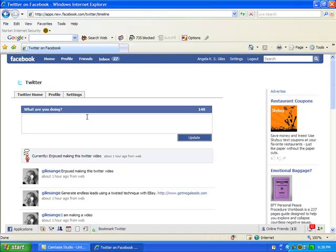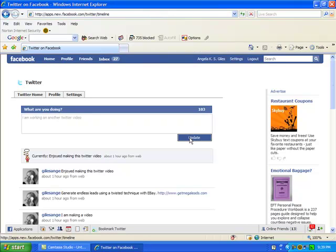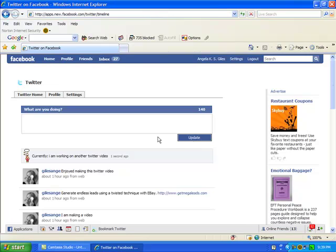And so voila, I'm going to put something here. What are you doing? I am working on another Twitter video. And I'm going to click update. So it's fun.